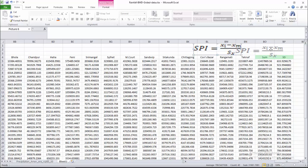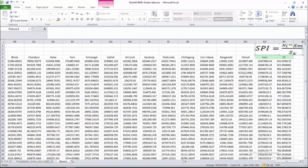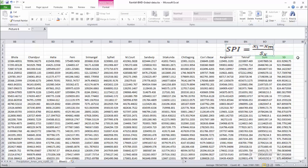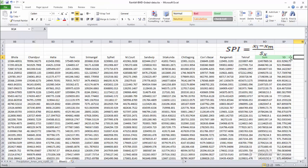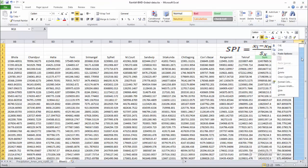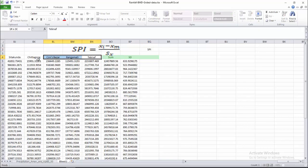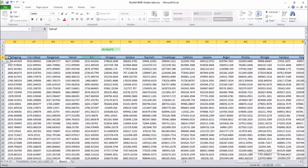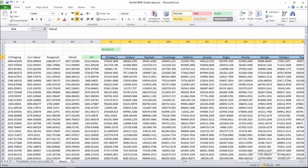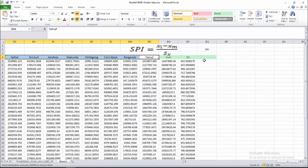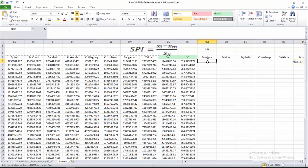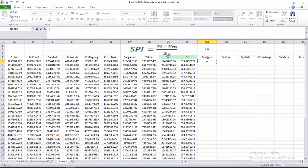Here you see the SPI formula: SPI equals xi minus XM divided by standard deviation. Let's calculate this. We will calculate SPI for every station, so let's select all the stations and paste here. Now calculate the SPI for the Nus Port station for the first year.